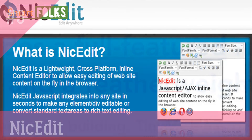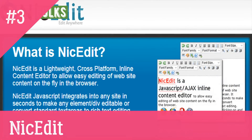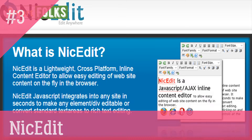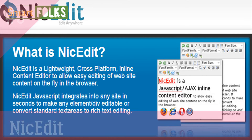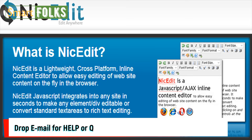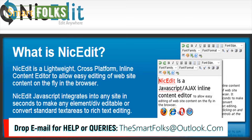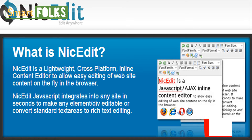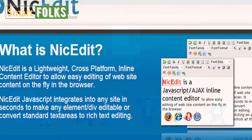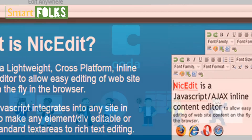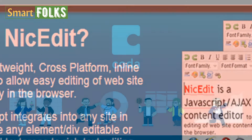3. NicEdit. Due to its compact download size, NicEdit can serve as an alternative to some of the more substantial and intricate WYSIWYG editors available. It has a number of the usual editing tools and integrates quickly into your website.